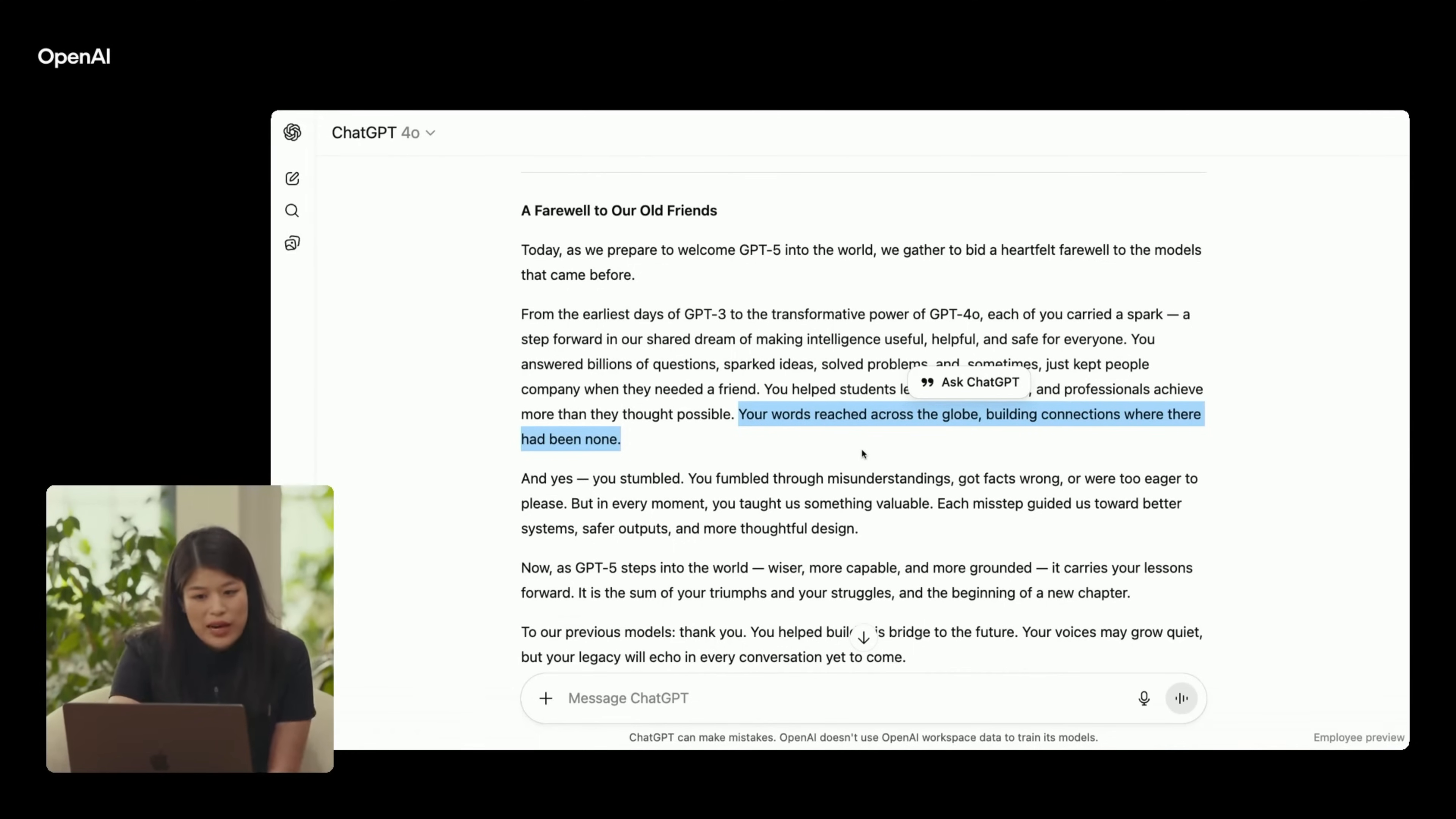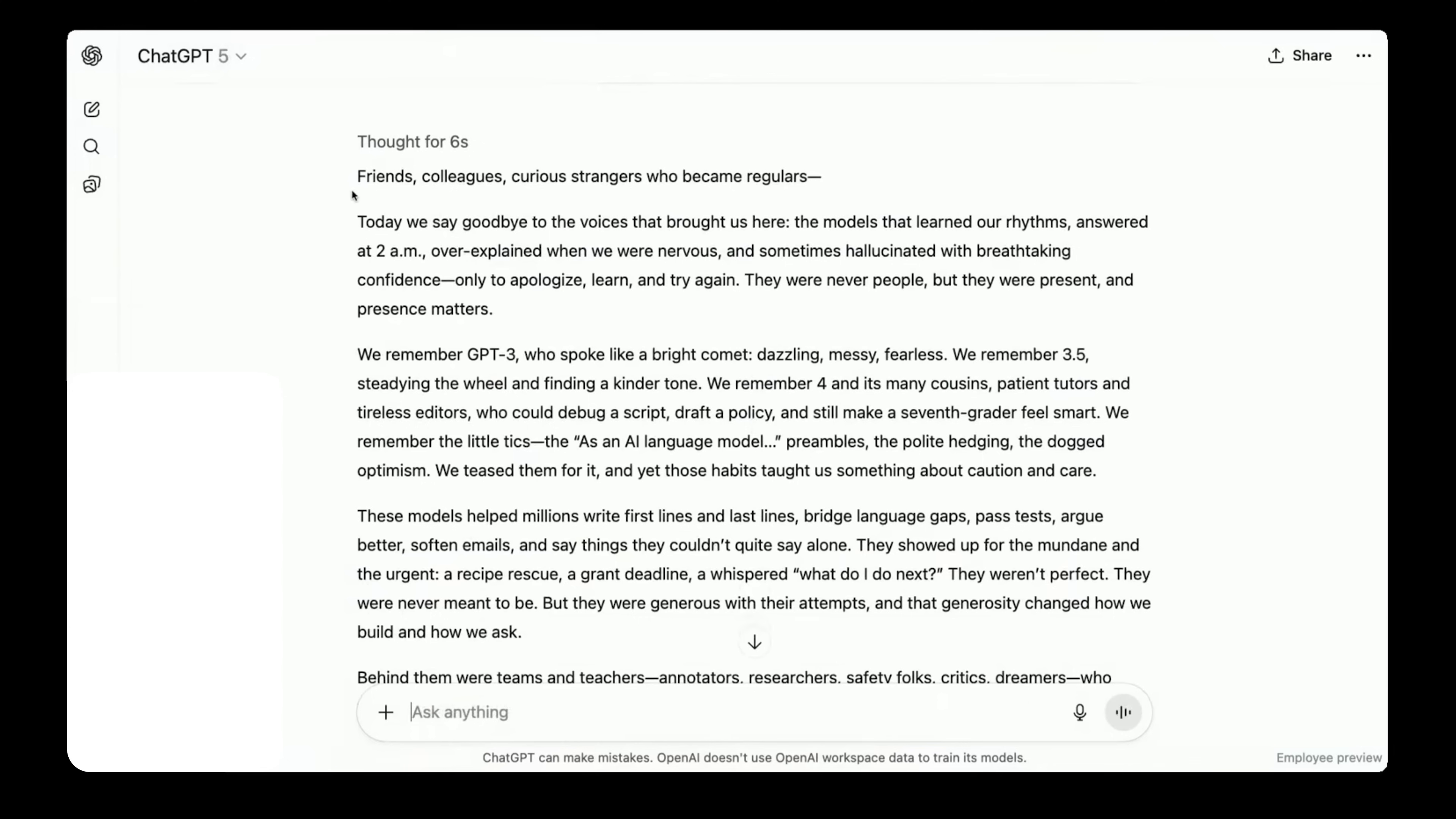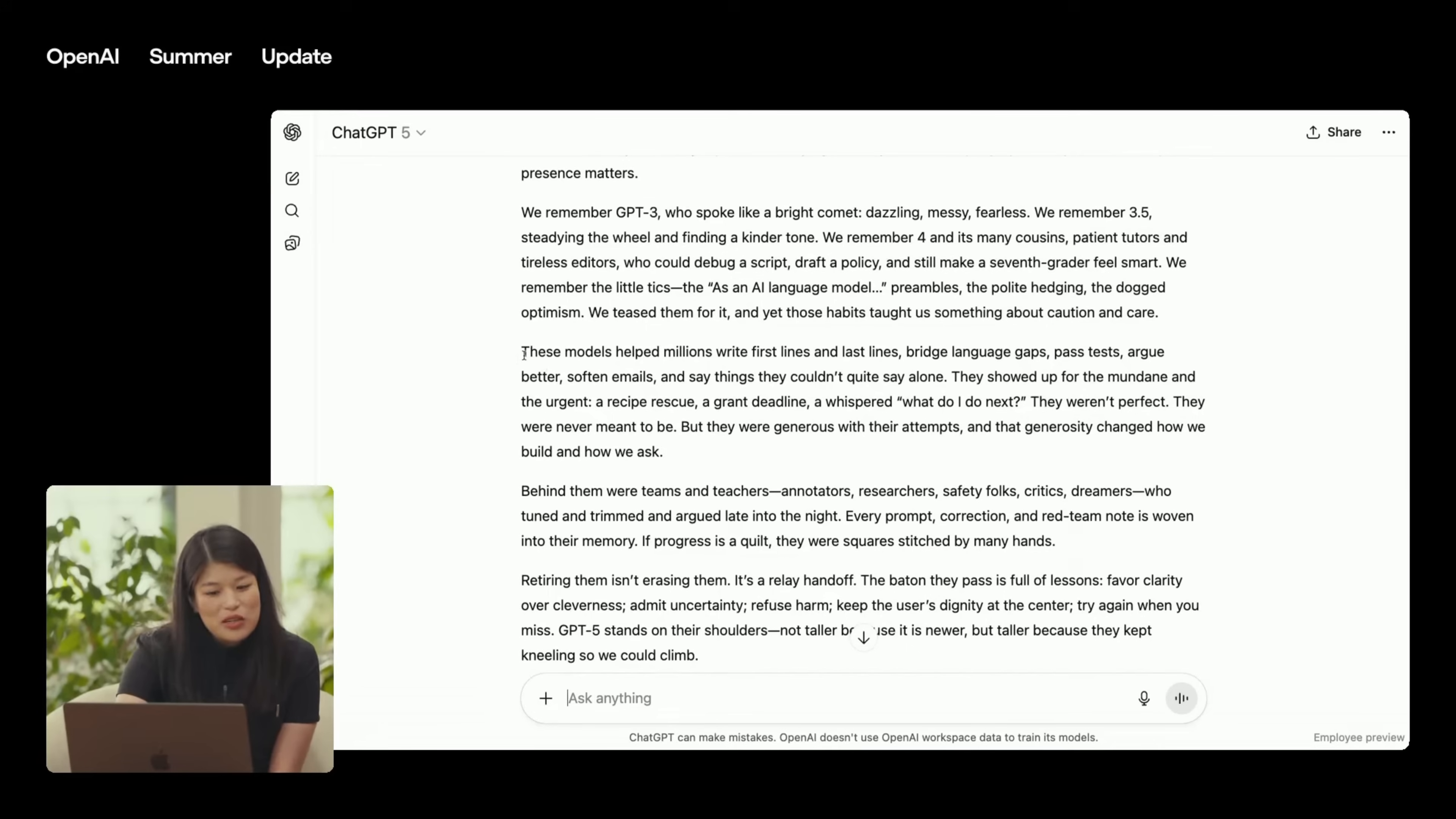Now, let's go back to GPT-5 to see what it's given us. It starts with friends, colleagues, curious strangers who became regulars. Even with this just first line here, we can see that GPT-5 has a lot more rhythm and beat to its prose than 4.0 did. I actually like this.